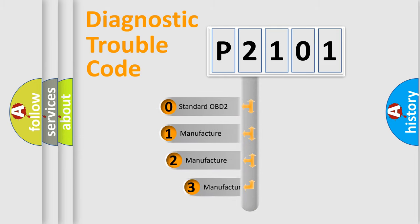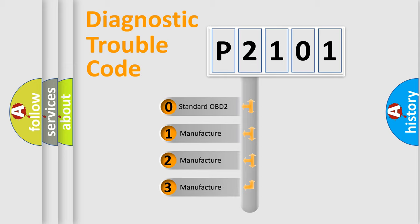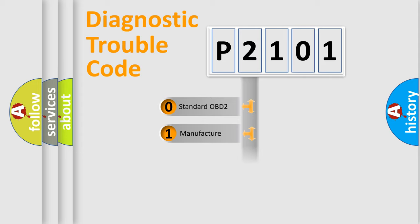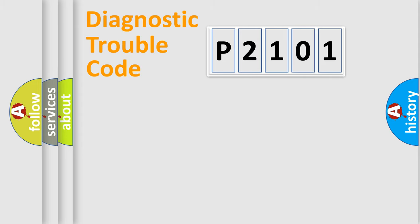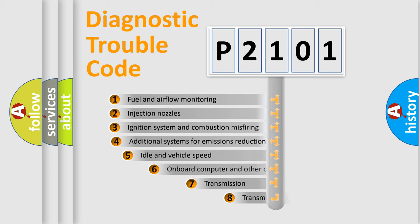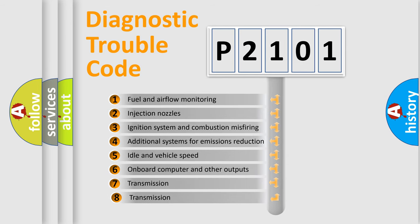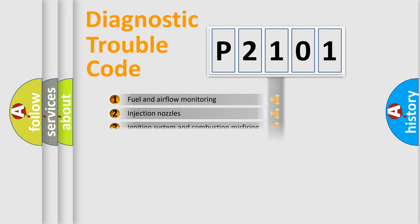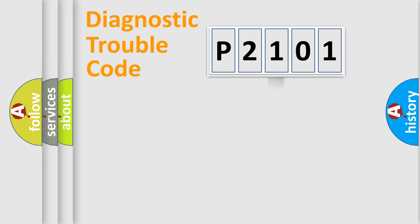If the second character is expressed as zero, it is a standardized error. In the case of numbers 1, 2, or 3, it is a manufacturer-specific expression of the car-specific error. The third character specifies a subset of errors.